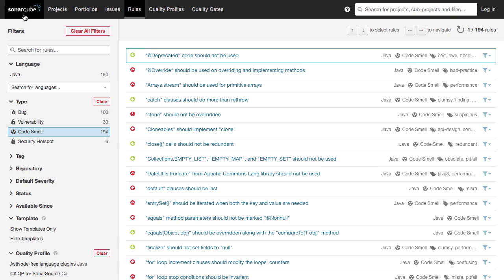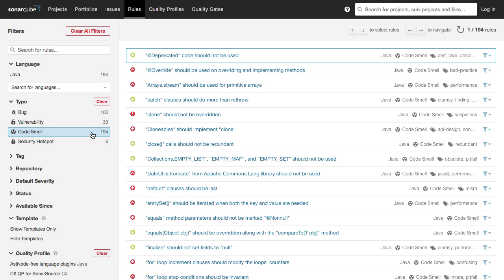The other option is to use manual code reviews to find code smells as well. SonaCube has a great set of code smell rules. What we are looking at are the rules for Java — a profile where there are 194 code smells present.